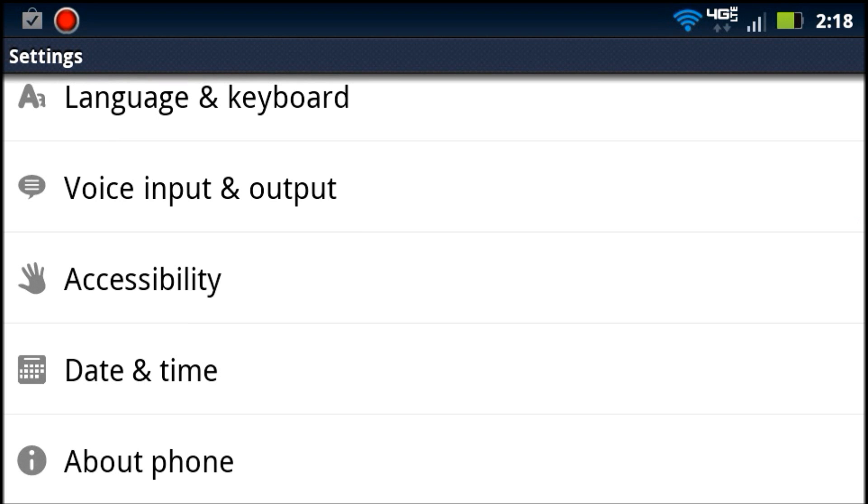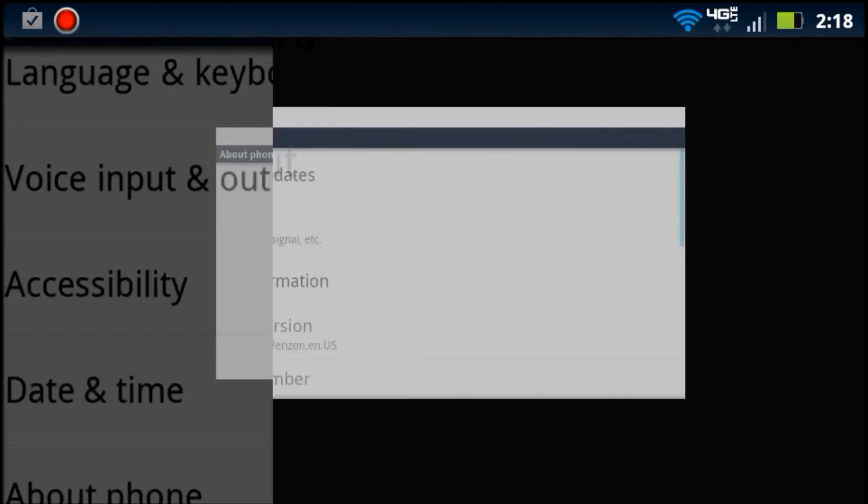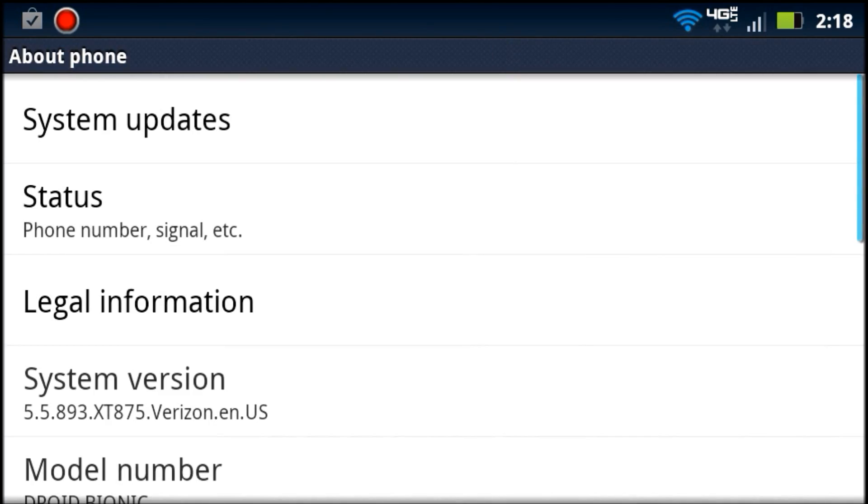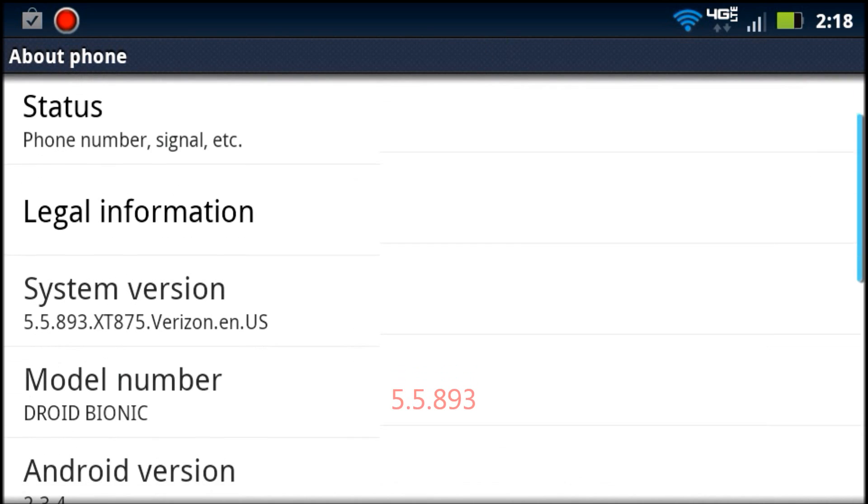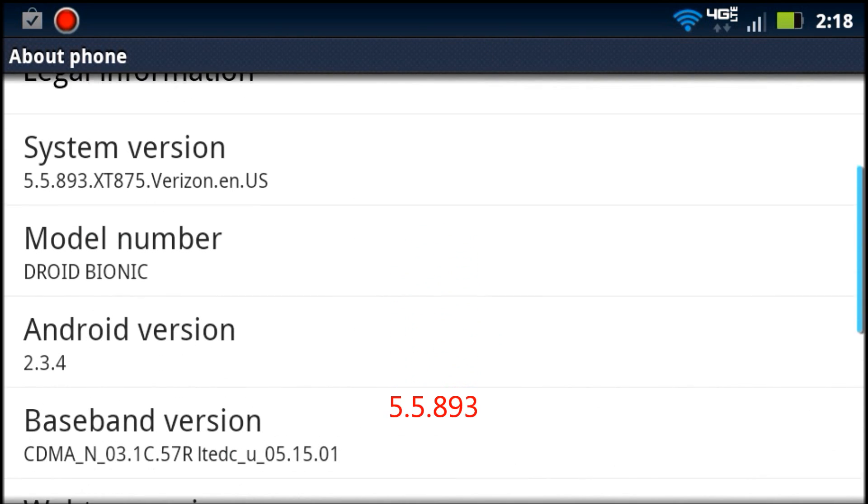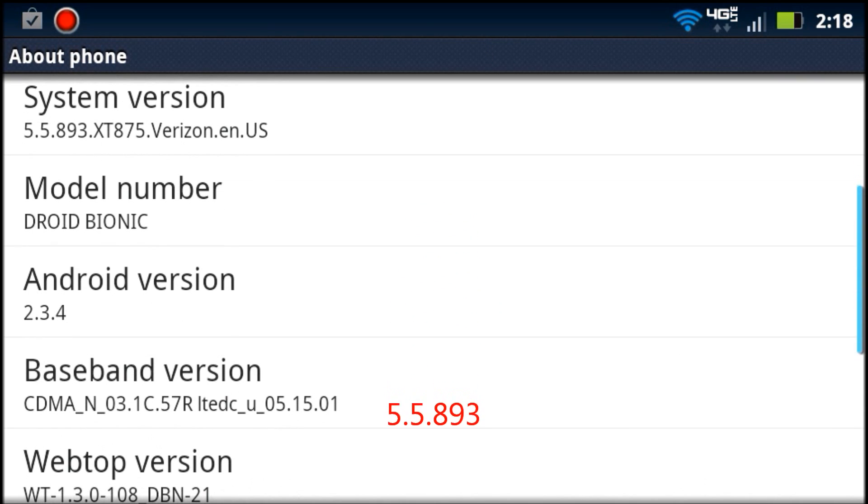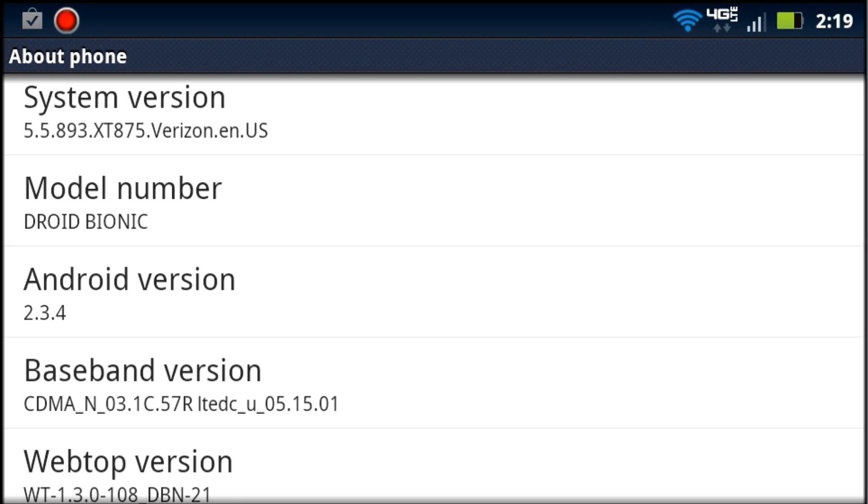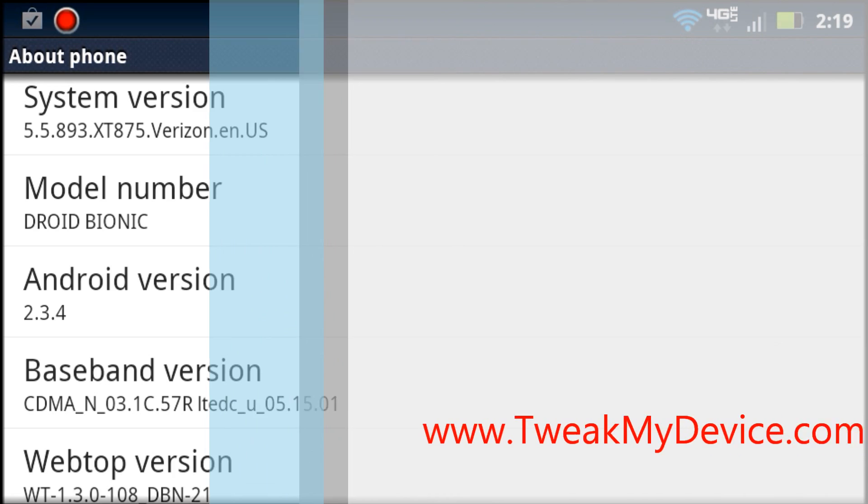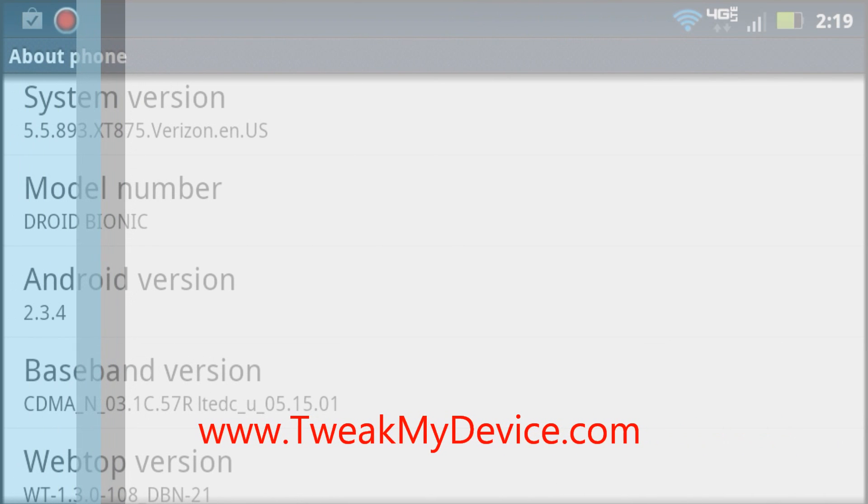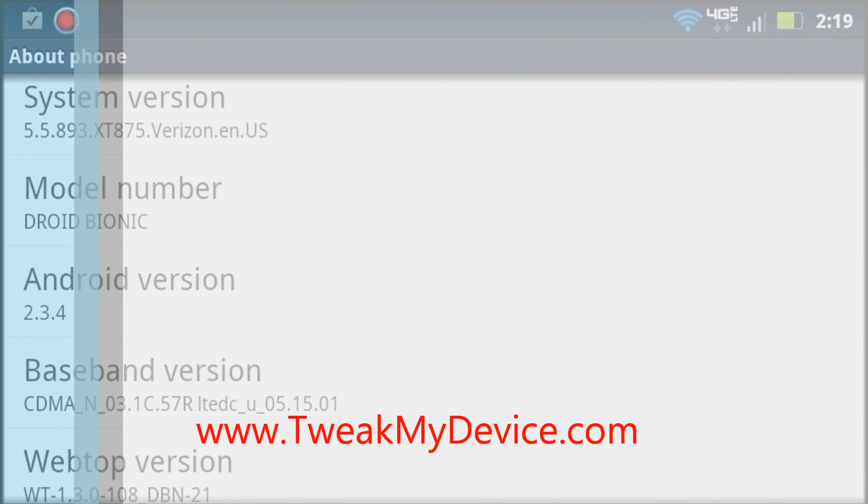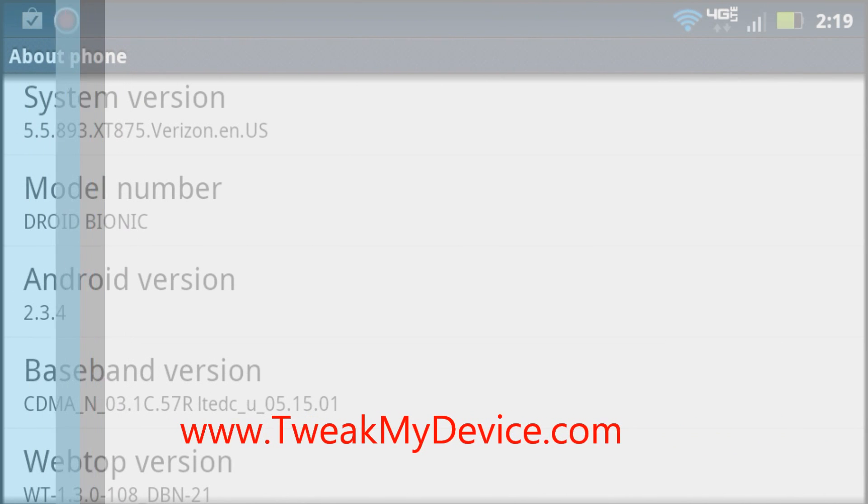I wanted to show you that we are now on the 5.5.893 version. Next we'll install the Shifter 2.1 custom ROM by Droid Theory. Stay tuned and subscribe to Tweak My Device on YouTube.